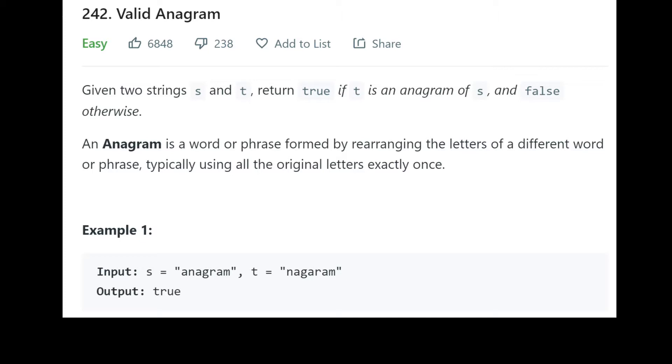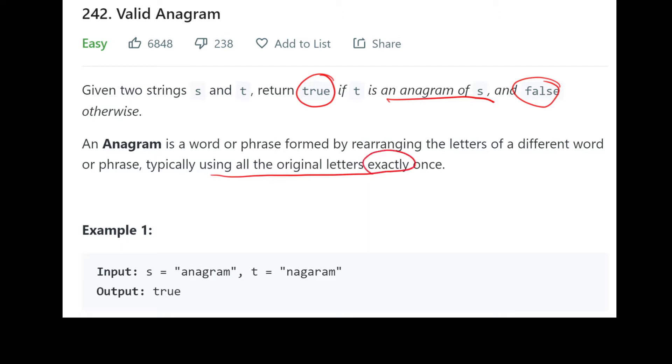So given two strings s and t, return true if t is an anagram of s and false otherwise. So this is just going to be returning a boolean. An anagram is a word or phrase formed by rearranging the letters of a different word or phrase, typically using all the original letters exactly once. Now that points to the two lengths of the strings being the exact same. We're using all the original letters exactly once and that means we don't have any duplicates, we're not missing any, so the lengths have to be the same. So that's going to be a little edge case that we can already point out.